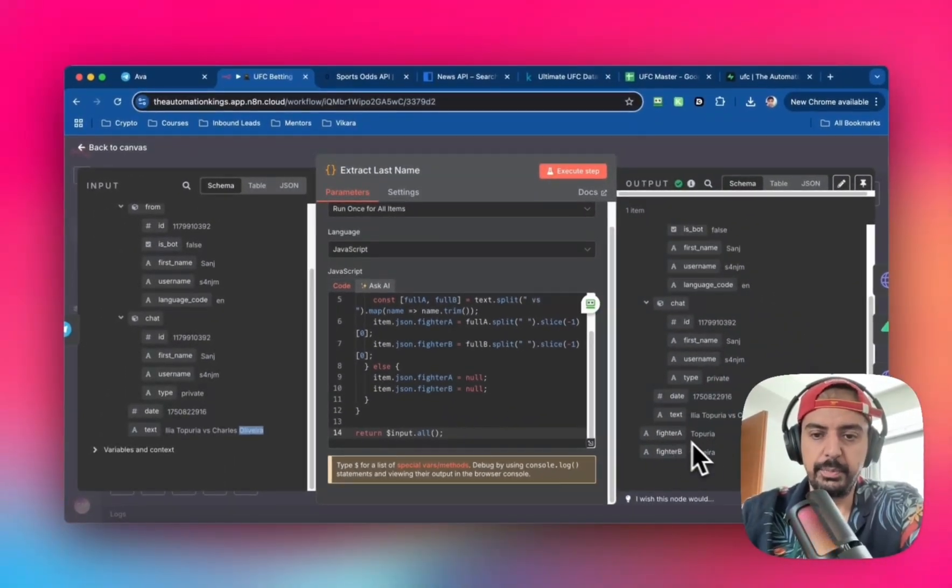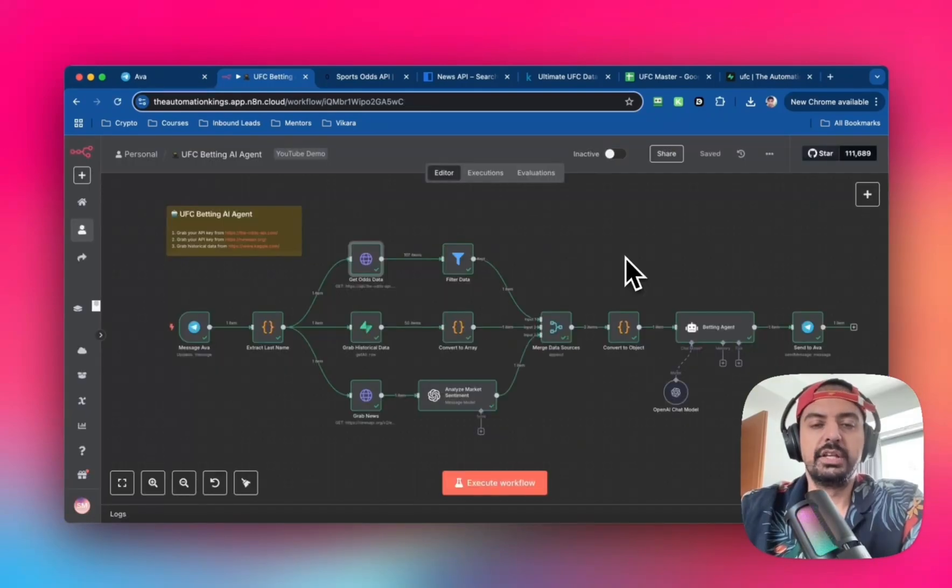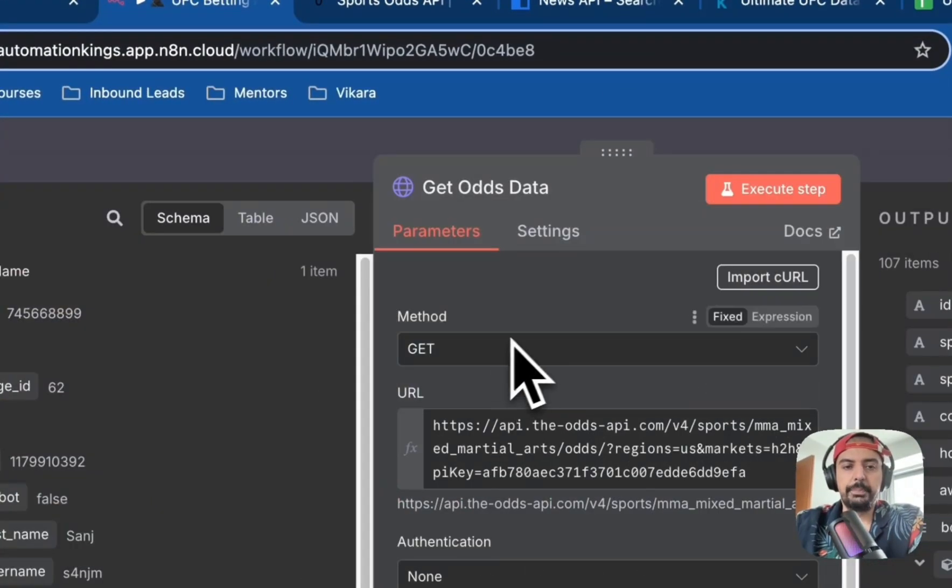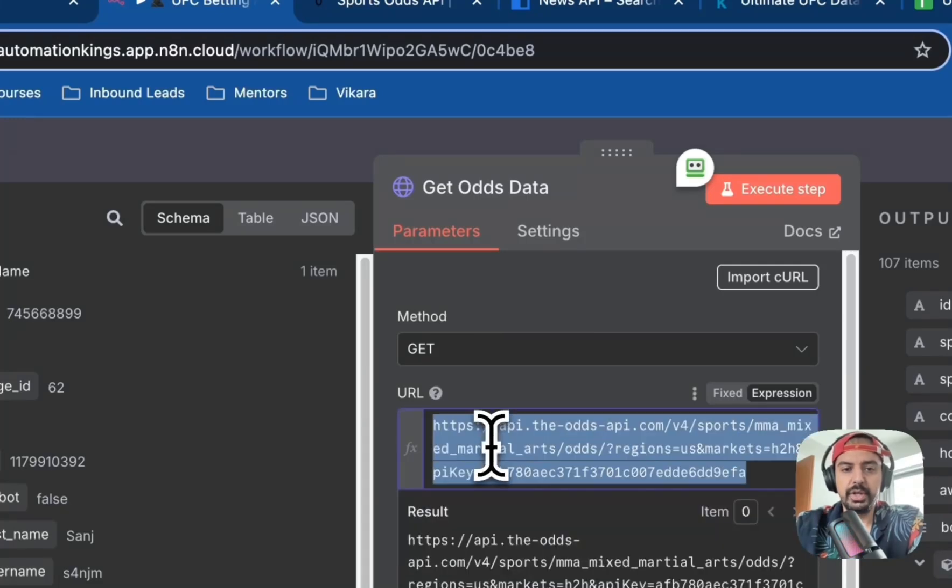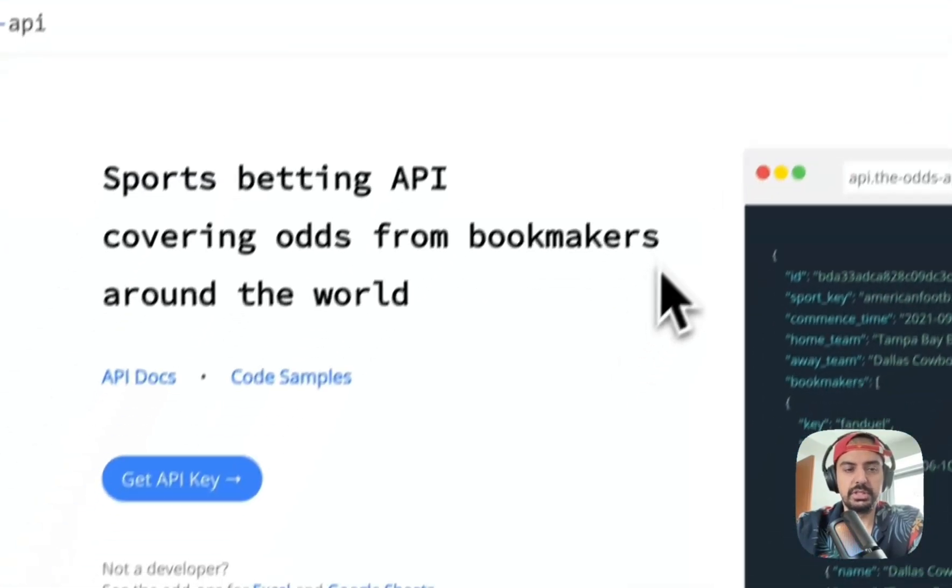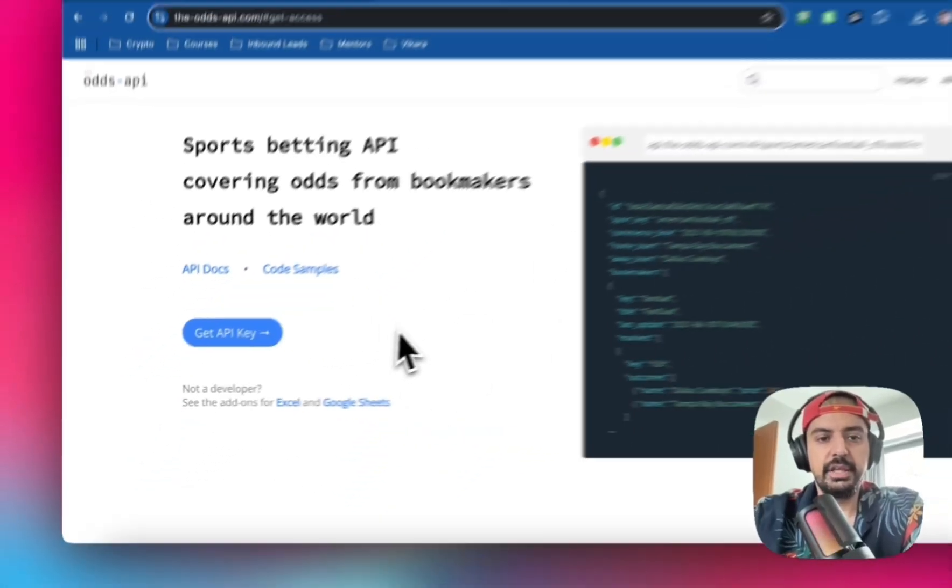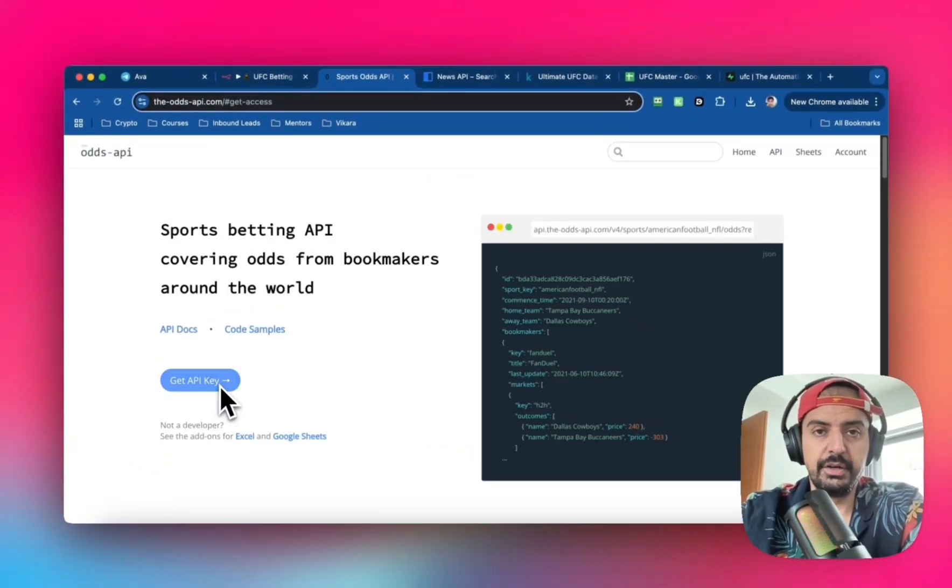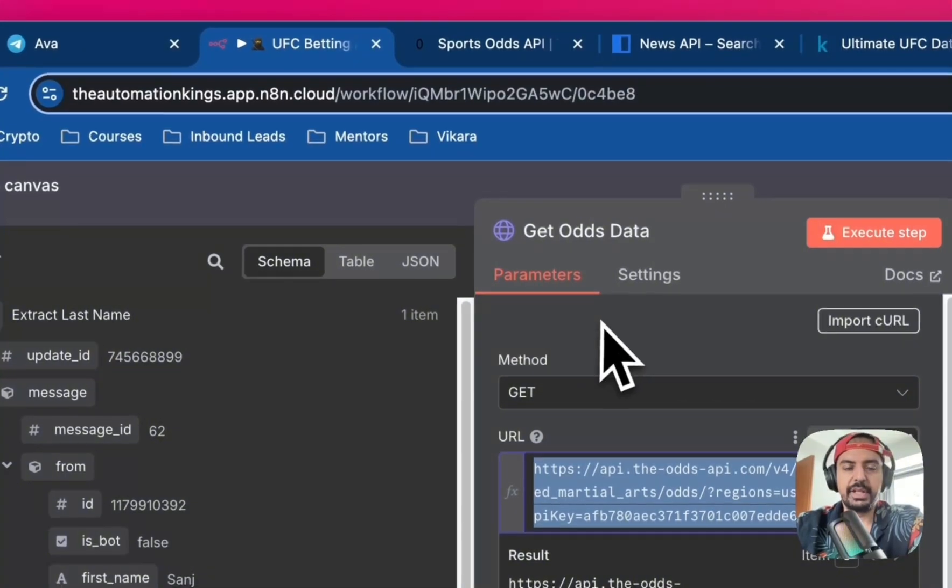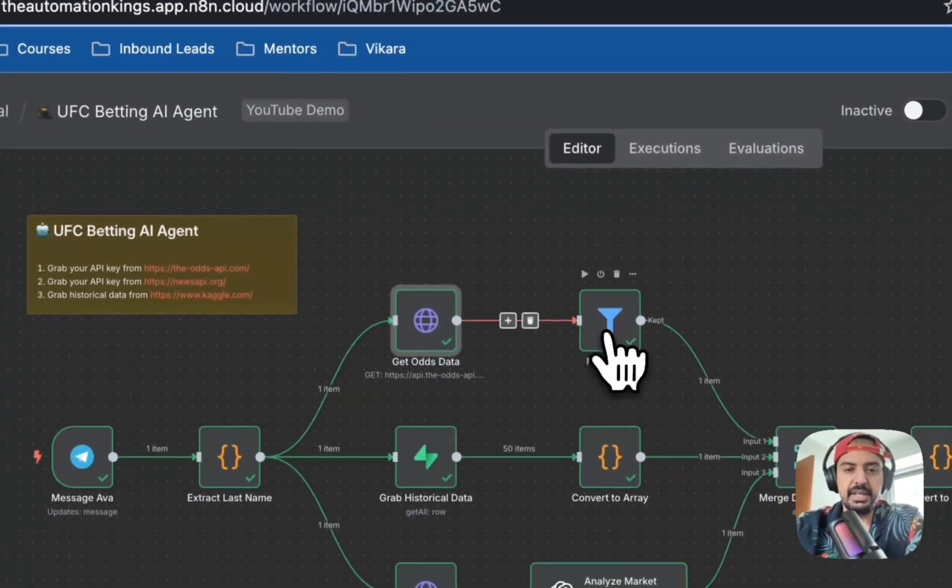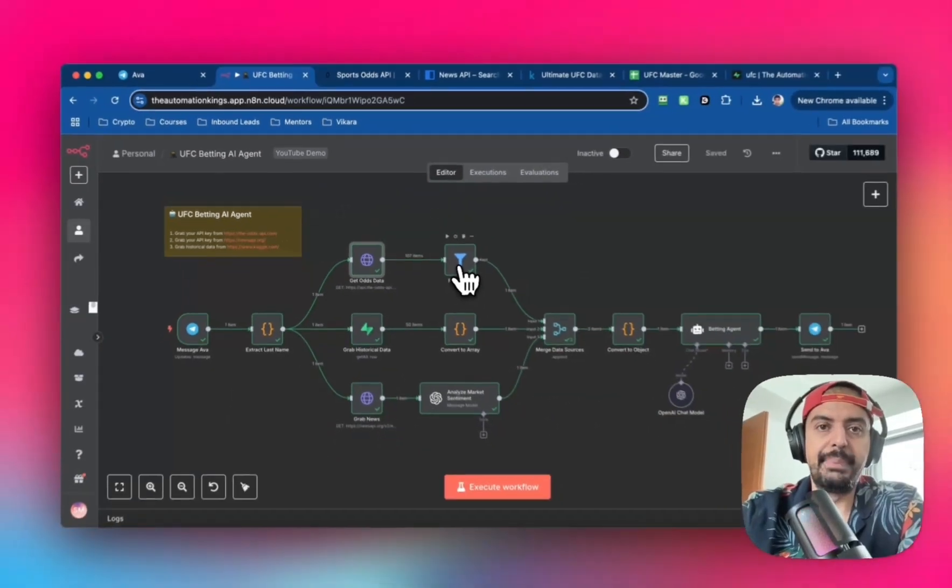The next node is an HTTP request with the GET method. The API is the Odds API, which is completely free. Head over to theoddsapi.com and grab your API key. They give you 500 free credits per month, which is more than enough. Once we have all that data, it gives us data for every single title fight.